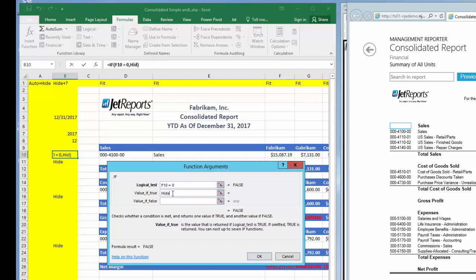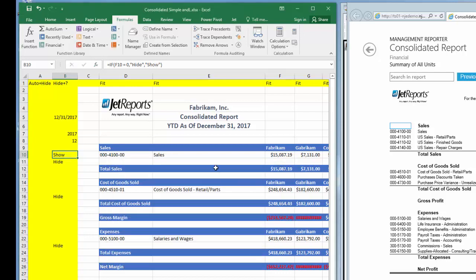Jet will copy this formula to every row it creates in this sales section. If it is zero, the word HIDE will display in column B. If it is not zero, the word SHOW will display in column B. I see the word SHOW displaying for the first account, so I know this account will be displayed.